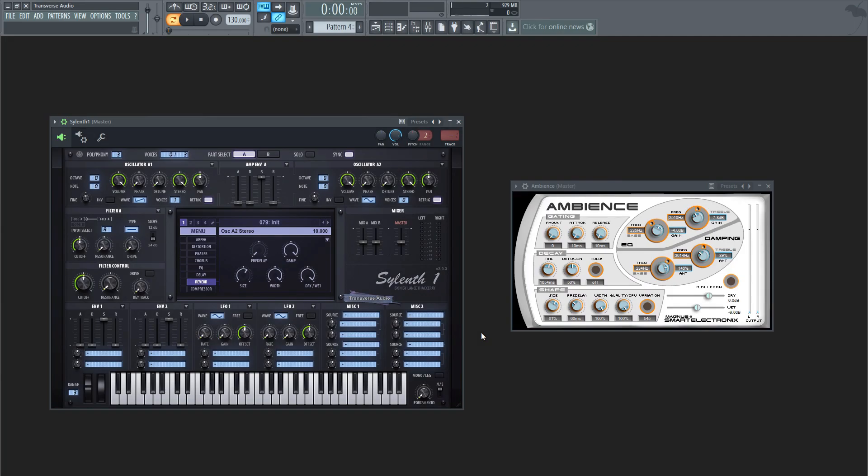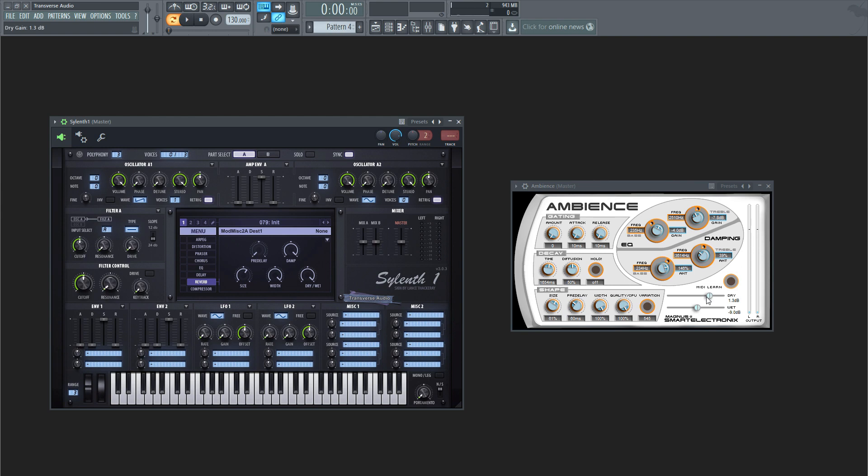Now for the dry and wet controls. A dry signal is what the effect will process, which is just the raw signal from whatever instrument you're using. A wet signal is what the effect will produce. Basically the sound will be sent through the reverb, and whatever comes out is the wet signal. Imagine playing an instrument in a room, and only hearing what bounces off everything around you. That's the wet signal, and would leave you with this kind of effect.